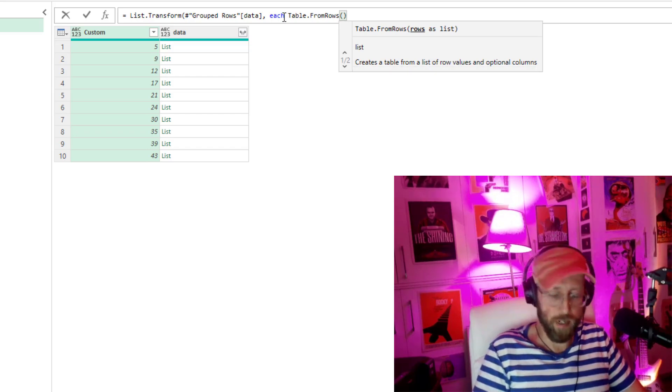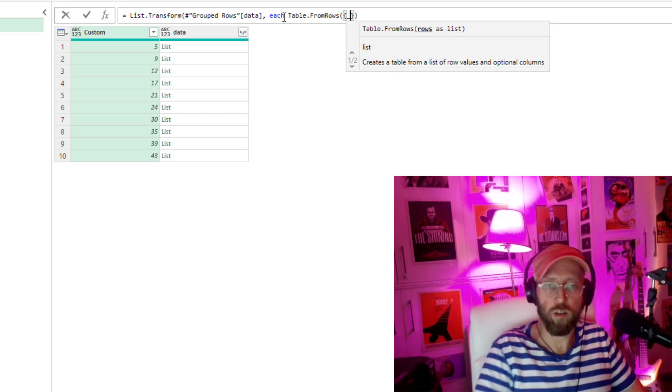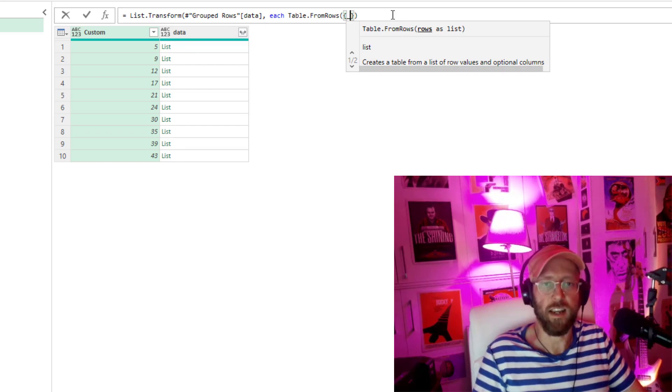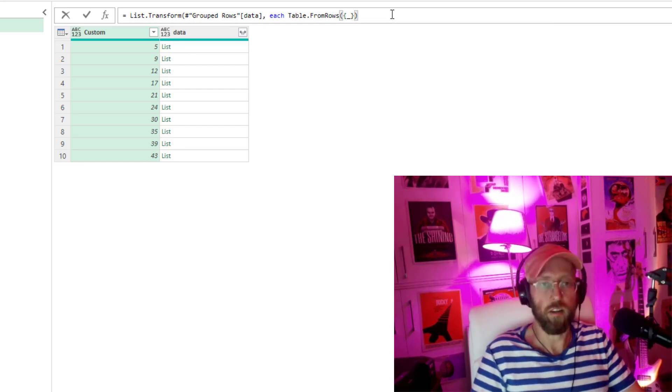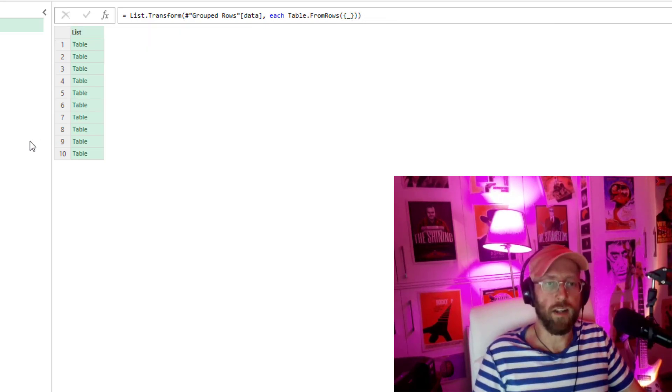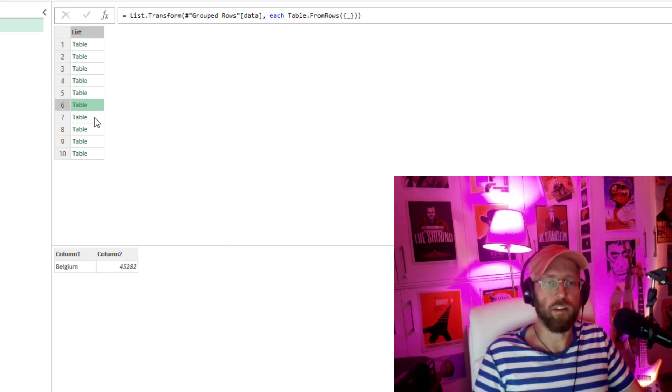And we need to put it into a curly brackets, the underscore, which basically is going to refer to that data in there. Need to close it out. What it does now is it gives you a table. I converted that to a table.